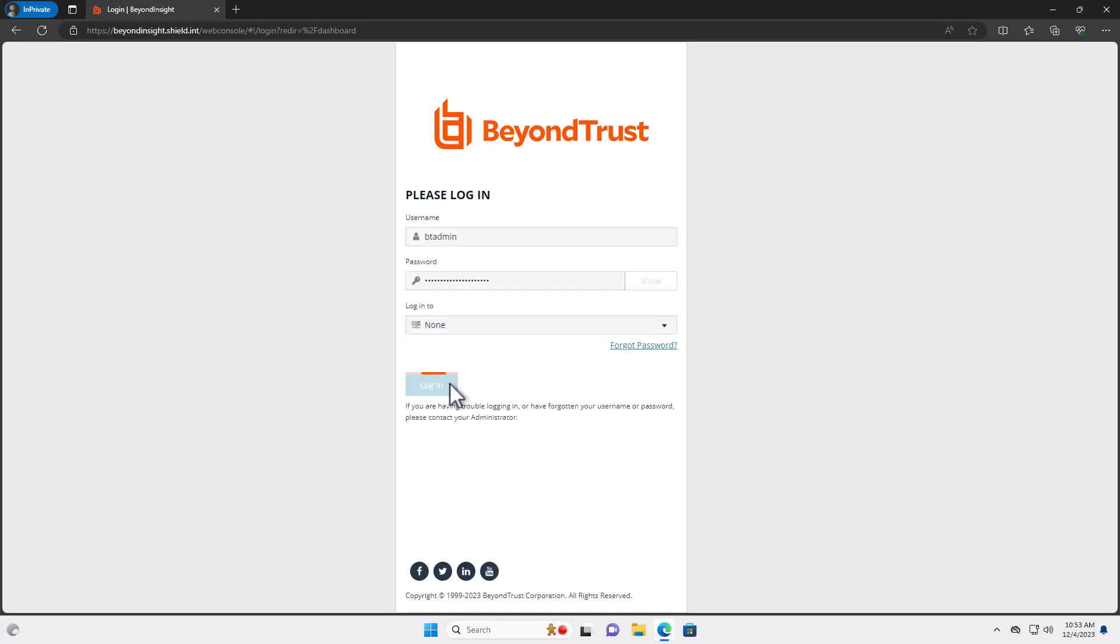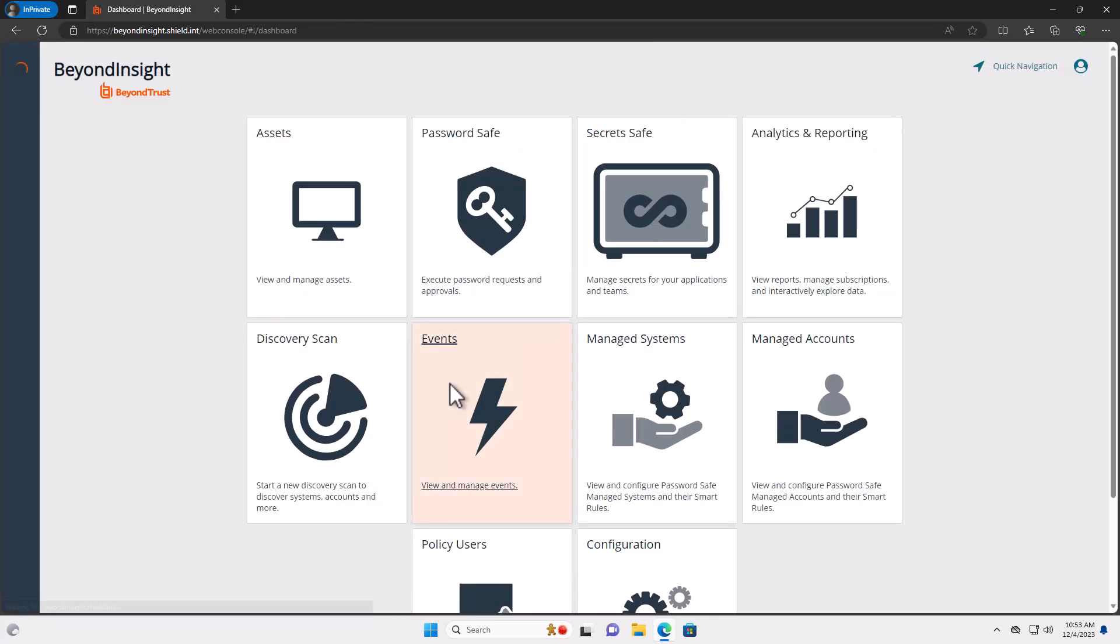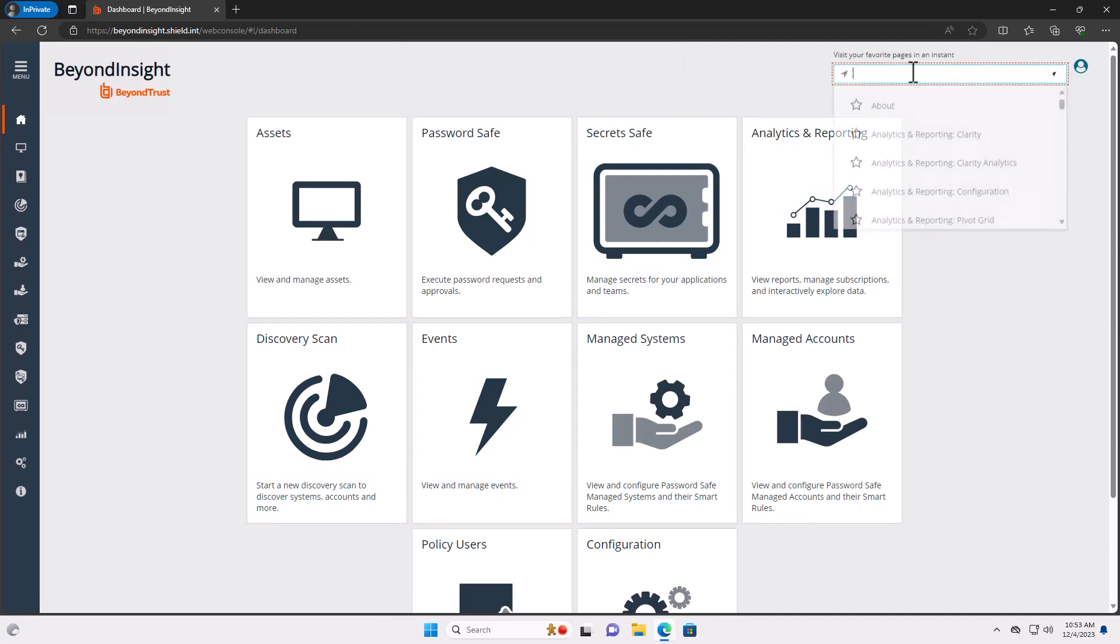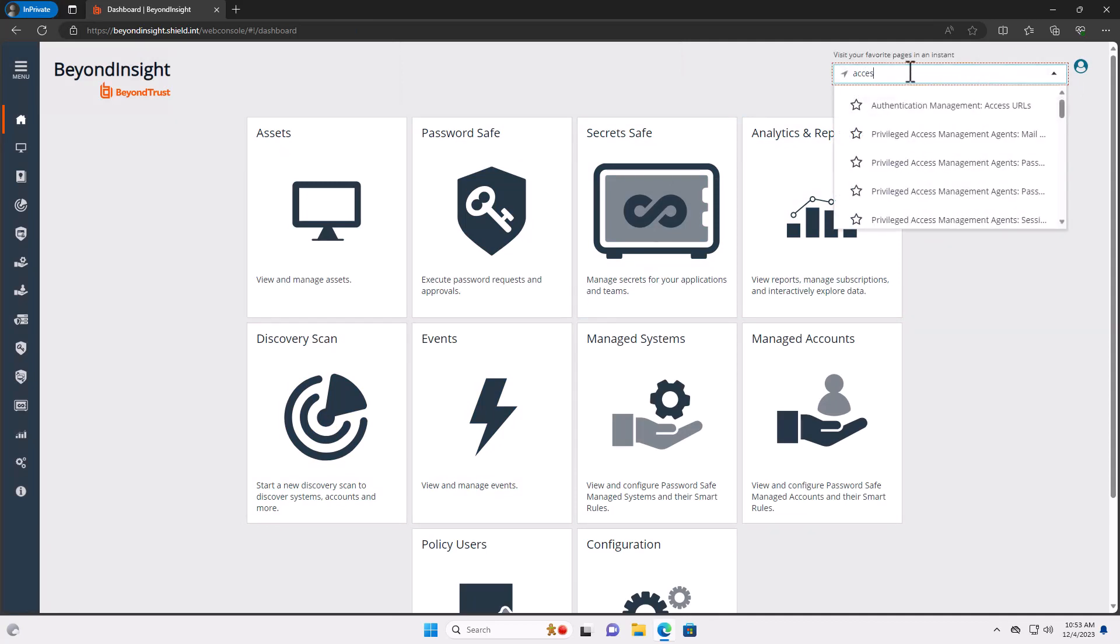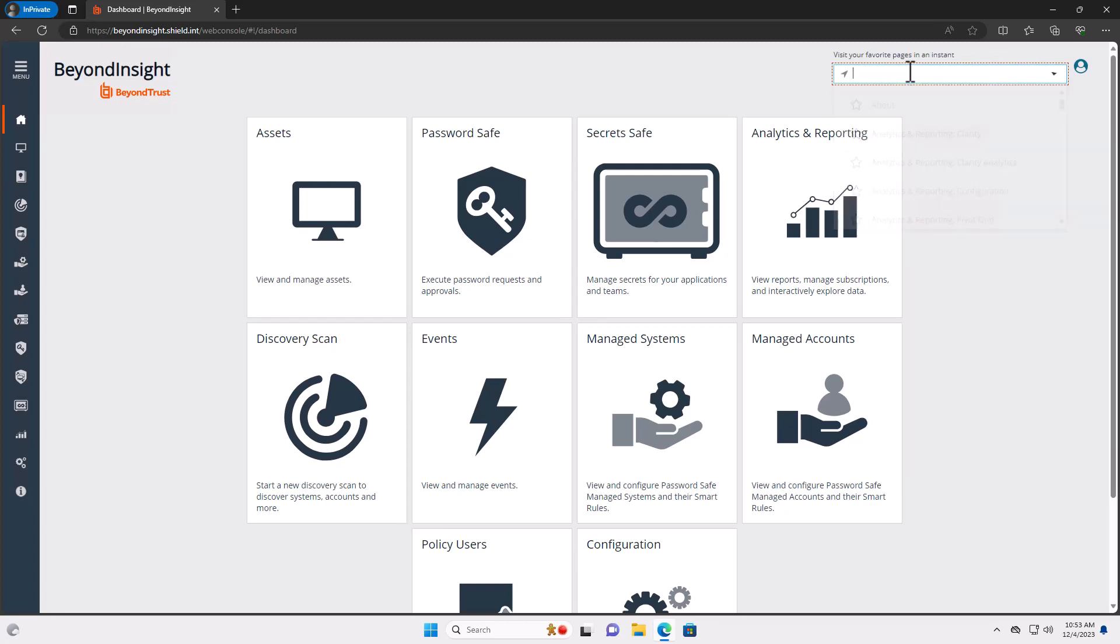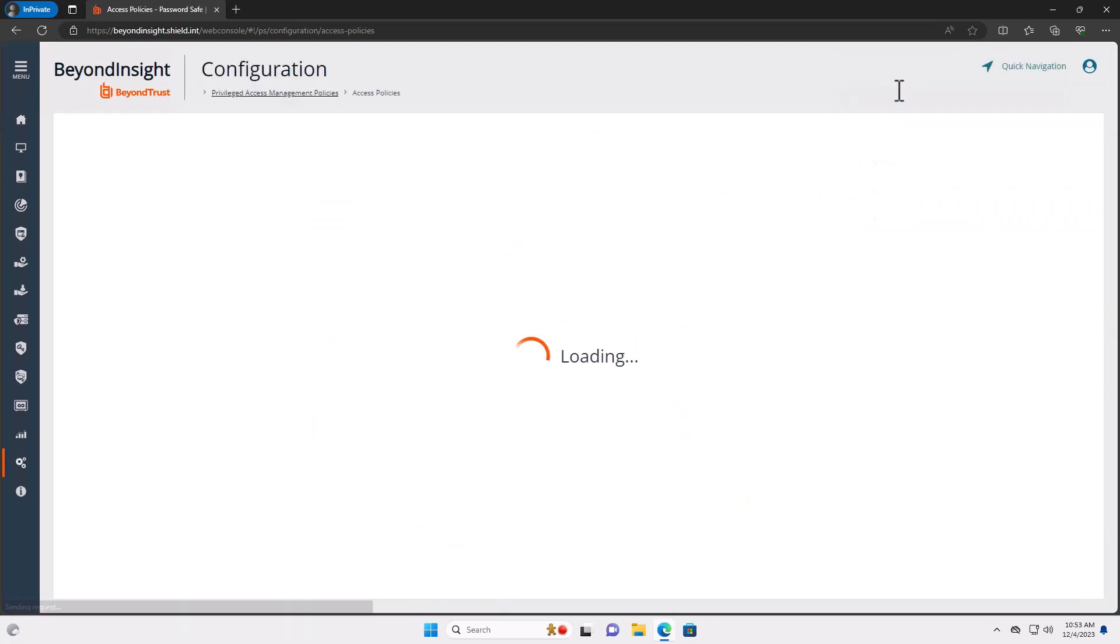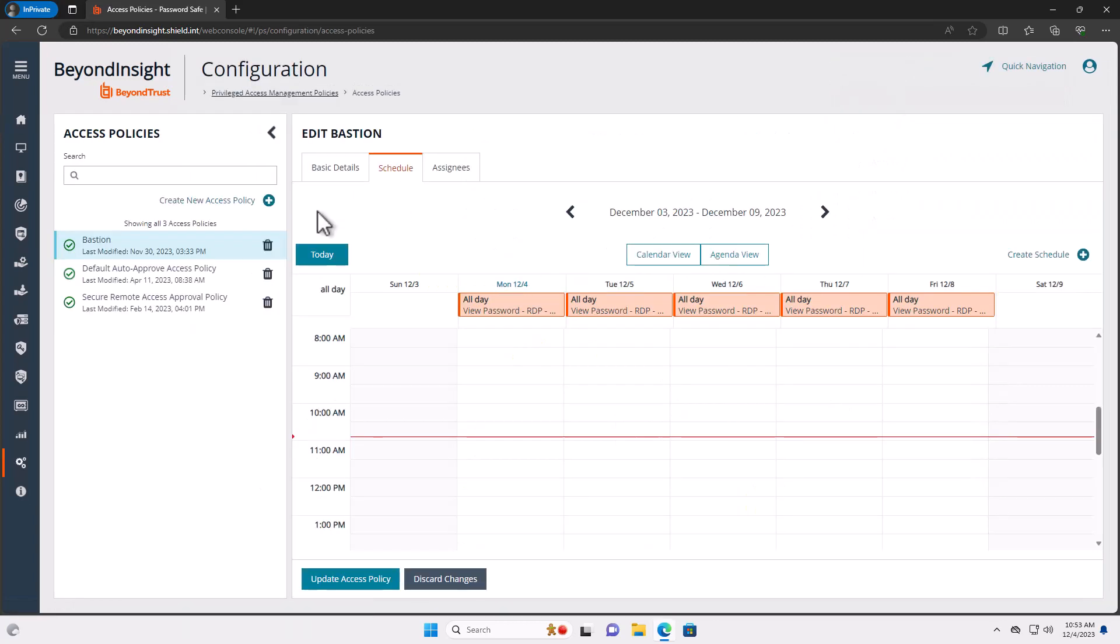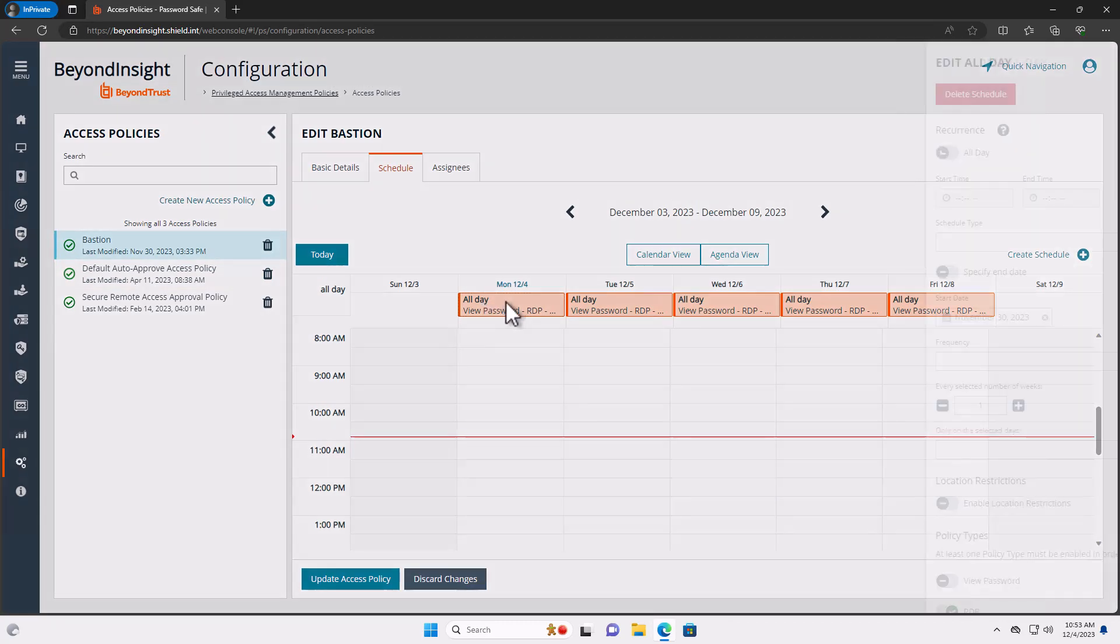So I'm going to get logged in as an administrator user so I can show you the back end of how we're doing all the controls. All right, the very first place that we're going to go is I'm going to show you the access policy itself. So inside my access policy I have a bastion access policy.